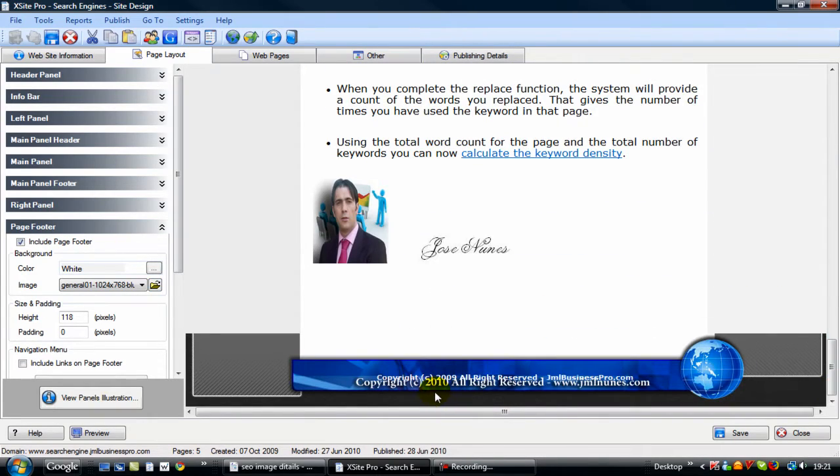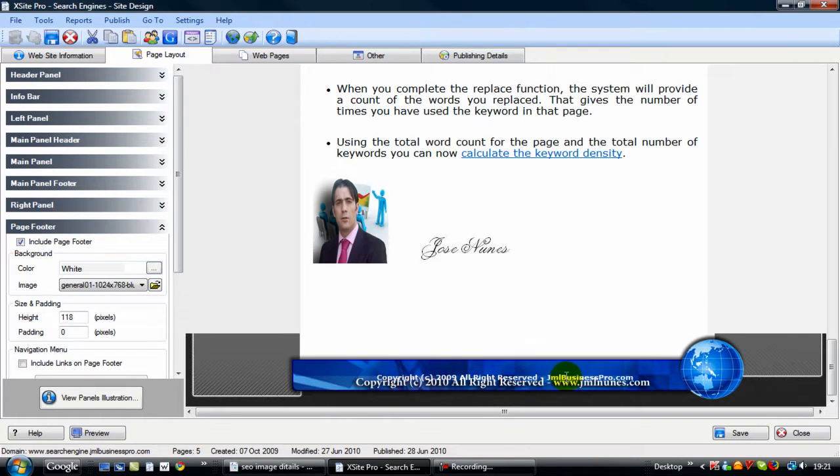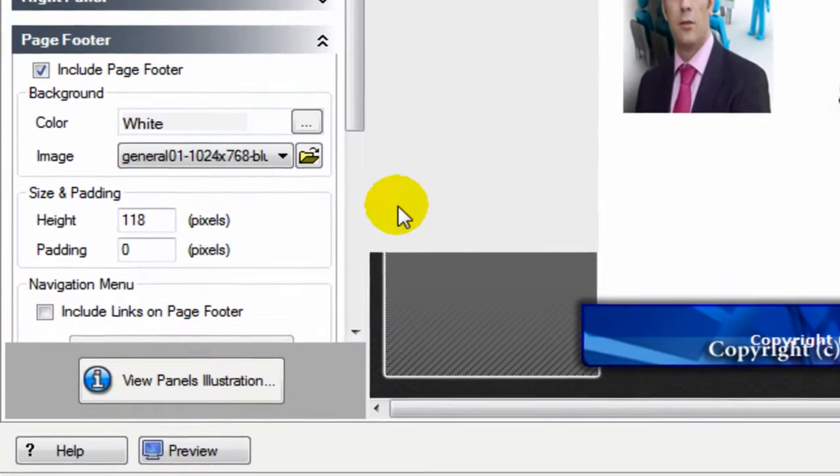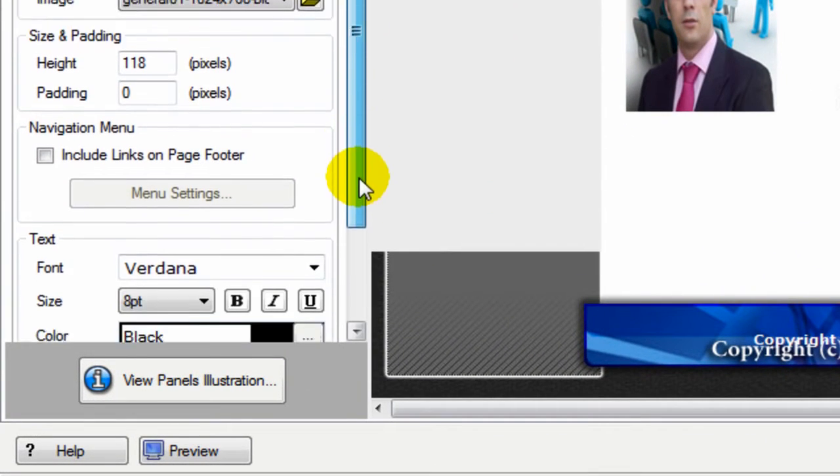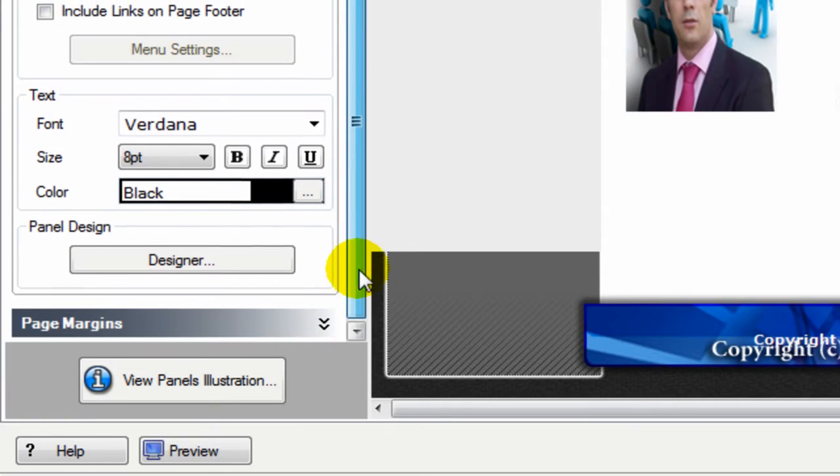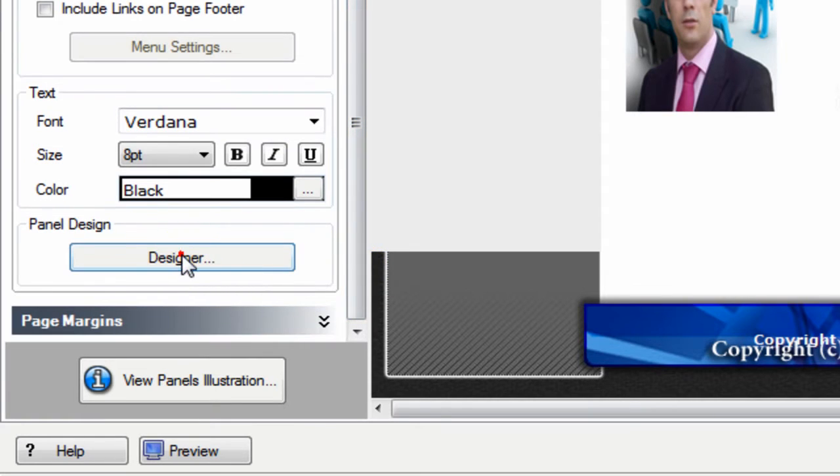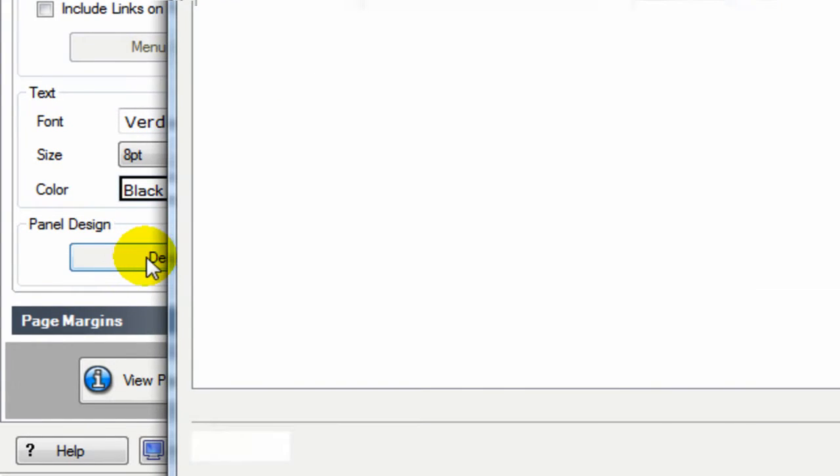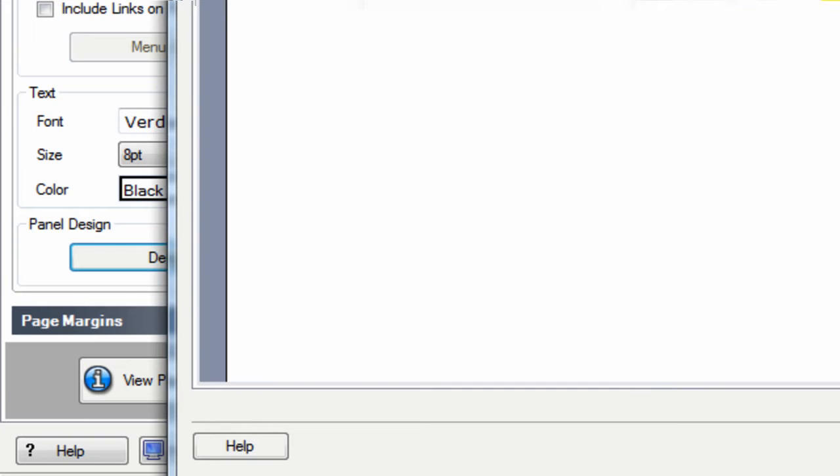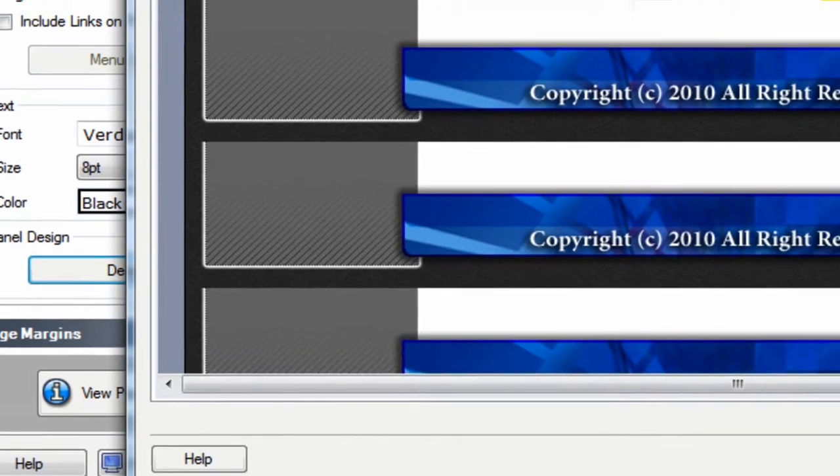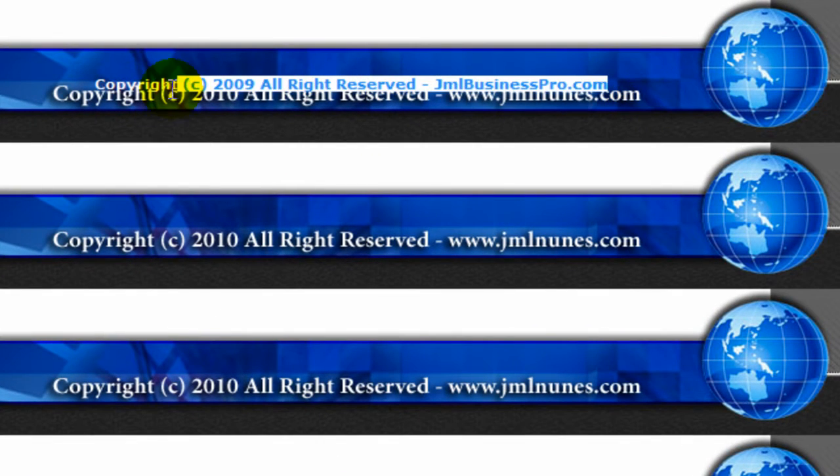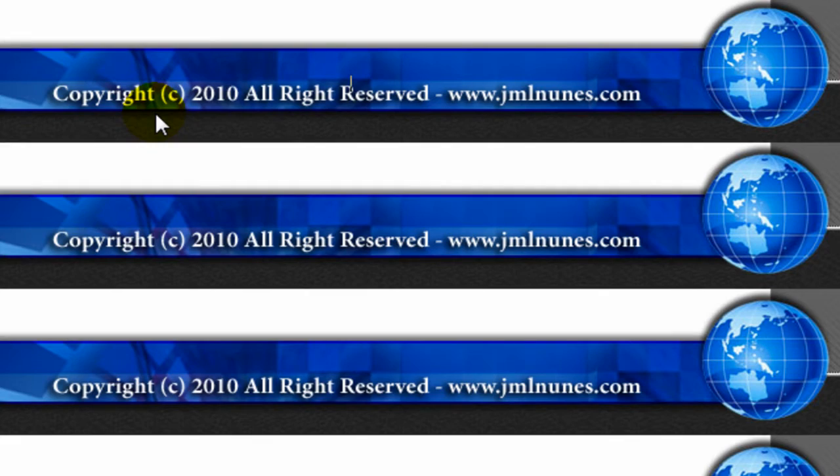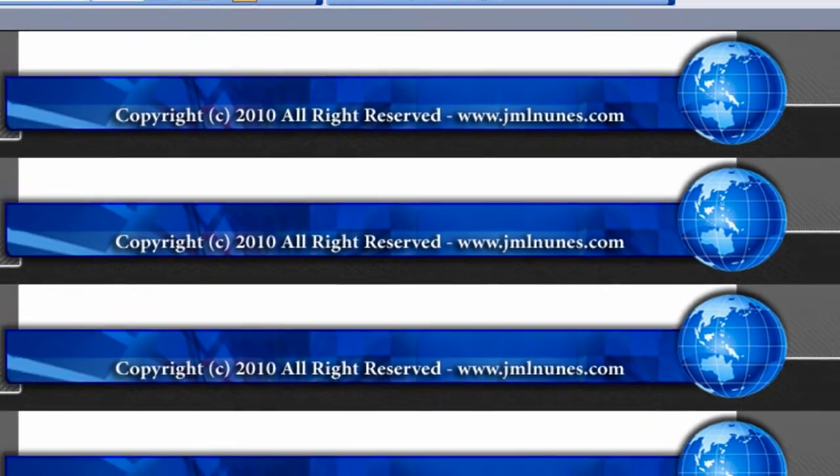You will notice I added the test before in XSite Pro, so I'm going to remove that text. Just go to designer here and basically remove that text because that's in XSite Pro itself. Remove, click OK.